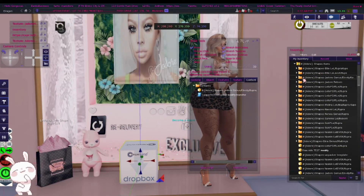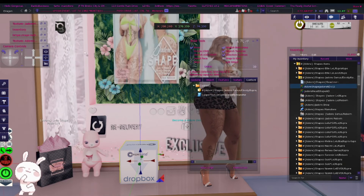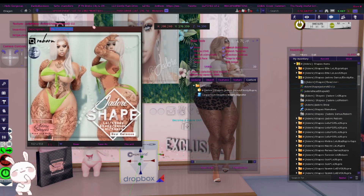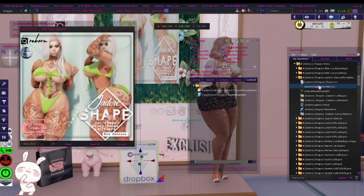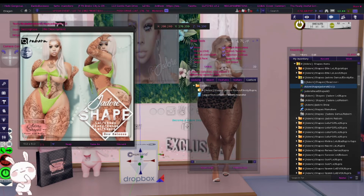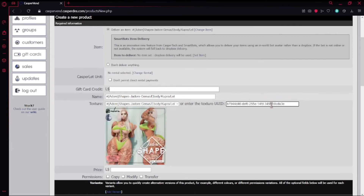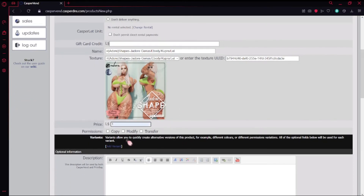So we're back in SL to get that texture. I want to right click on the ad and hit Copy Asset UUID. When you copy that, it gives you exactly what you need to put in on the Casper website. Now we're back in the Casper website and I'm going to paste that UUID here — and you can see it definitely fixed it all up for us. Then I'm going to put down a price. I'm going to put down three Lindens for now because I need to test it out and make sure it works.